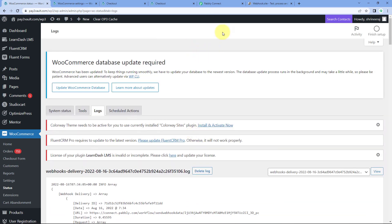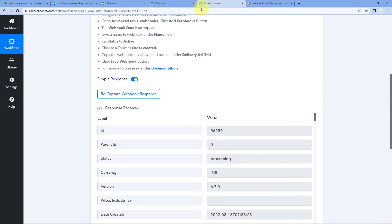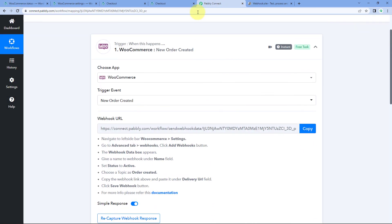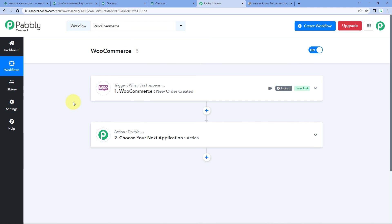These are the three situations which are usually faced by customers while receiving the webhook response from WooCommerce. If you have any other doubt, query, or issue, you can contact us at forum.pavli.com. You can also comment on this video. That's it for today's video — thank you.